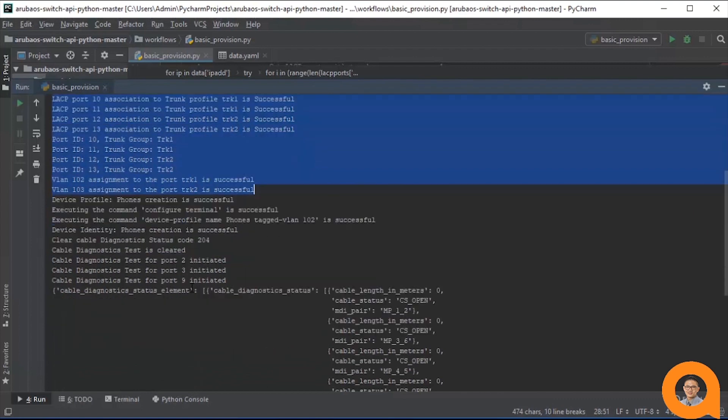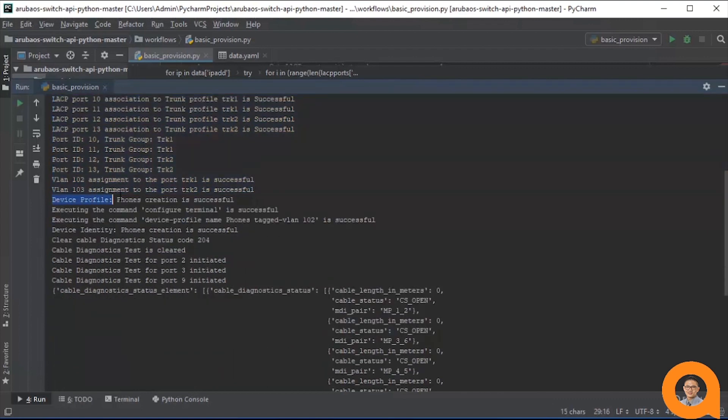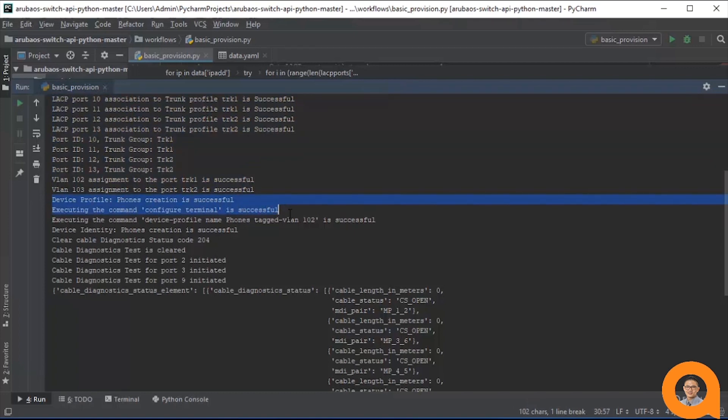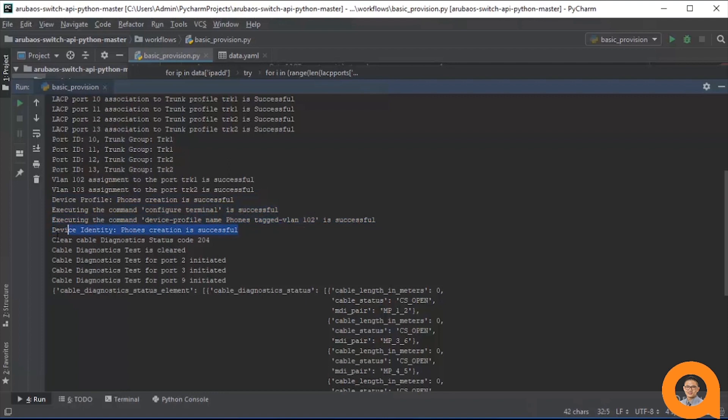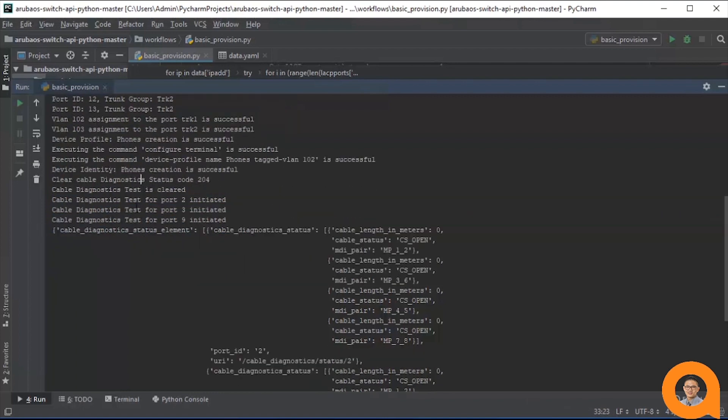The creation of the phone's device profile is successful as well as its subsequent association with VLAN 102. The device identity is successfully created. Lastly, the cable diagnostics tests are successfully run on ports 2, 3, and 9.